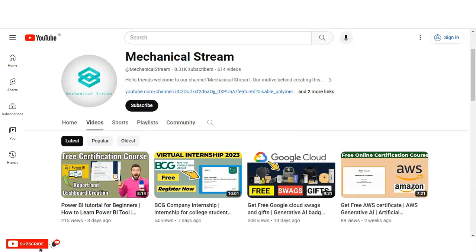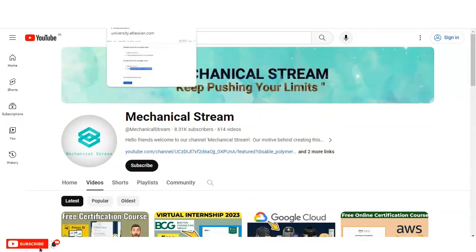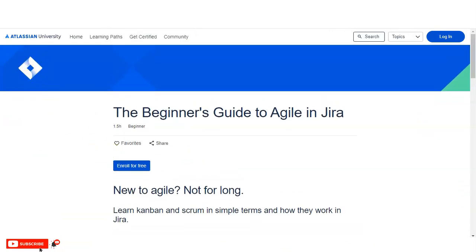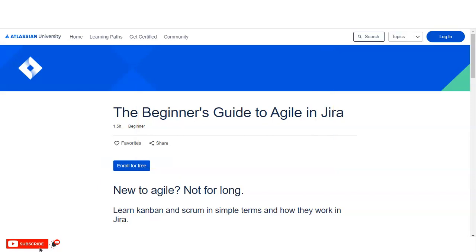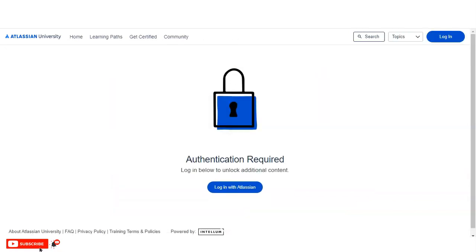If you haven't subscribed to our channel yet, please subscribe. We make videos on free certification courses, interview-related topics, internship opportunities, and informational content, so please subscribe to Mechanical Stream — it motivates us to create more videos for you. Now let's check how to register. You can see the 'Enroll for Free' button on the page. I have provided the link in the video description box. Once you open it, you will come to that page and simply click 'Enroll for Free'.